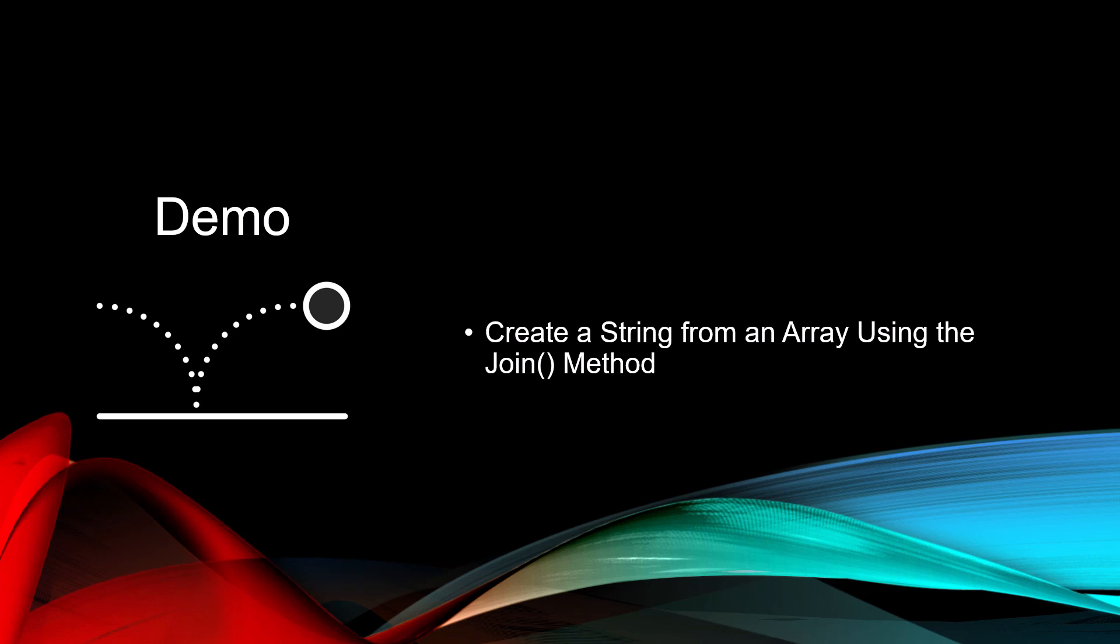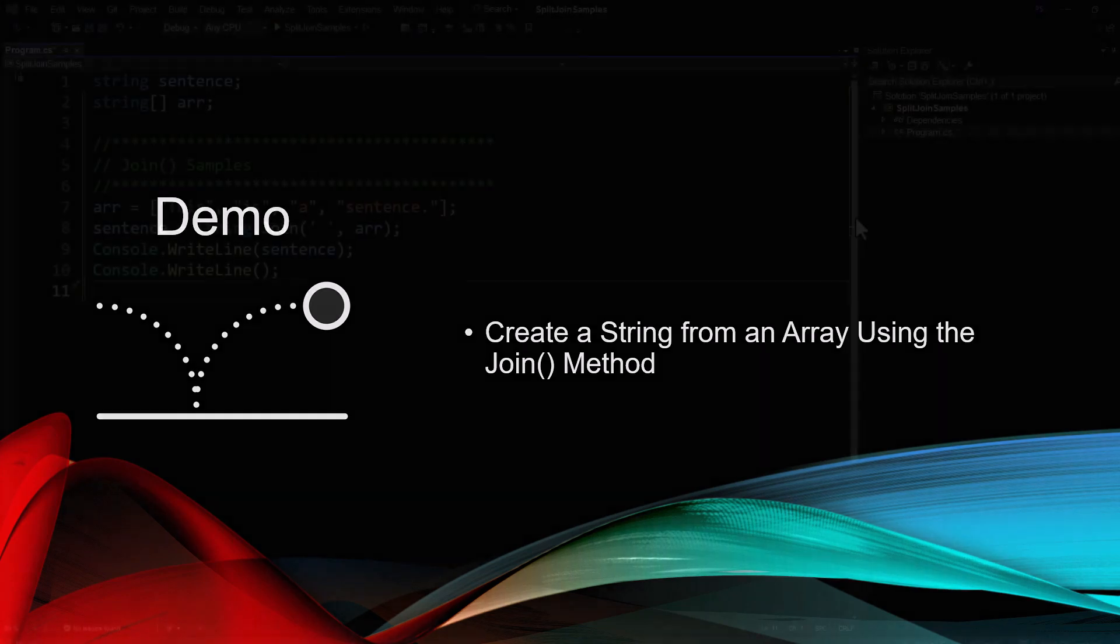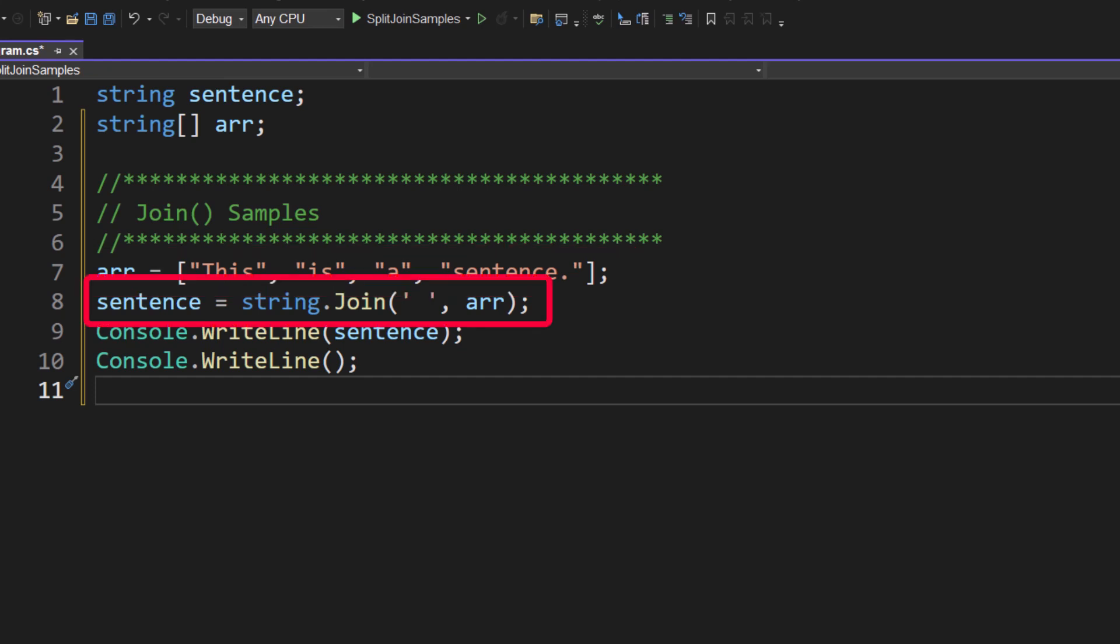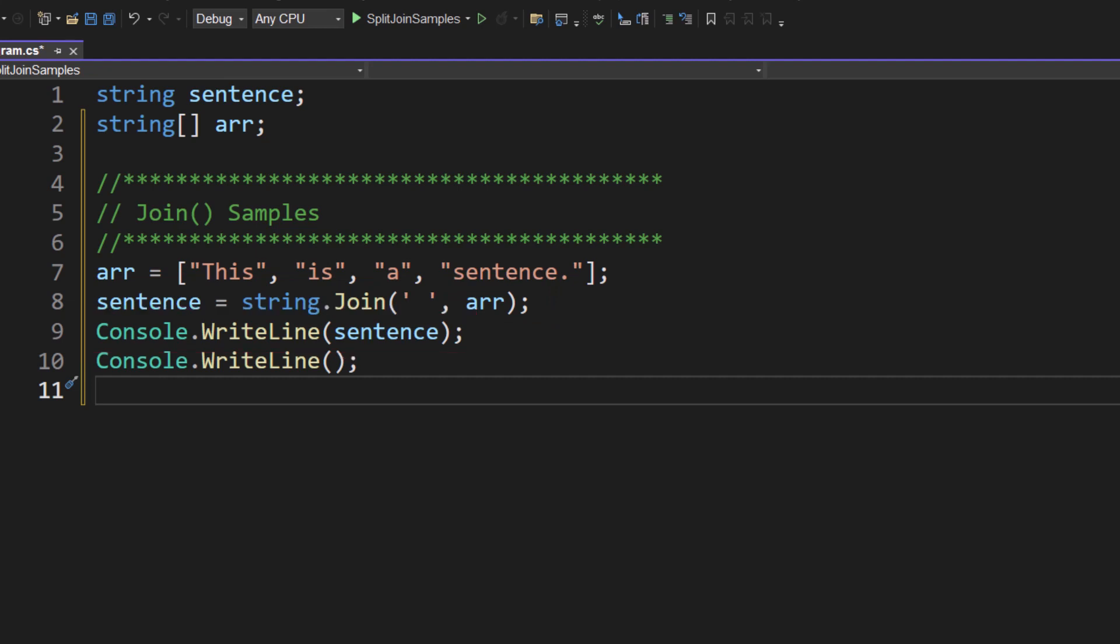Now let's take a look at the join. We're going to create a string from an array using the join method. Here's our first example where now I'm setting ARR equal to and then I've got an array of four items. This is a sentence period. So now when I do a string dot join, the first parameter to the join method is the delimiter I wish to use to put in between each one of those array items. And then the second parameter is the array itself. And I take the results of that and I place it into sentence. And that's what I'm then going to put out on the console dot write line.